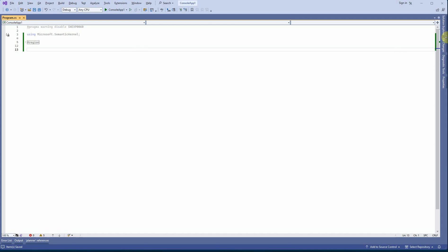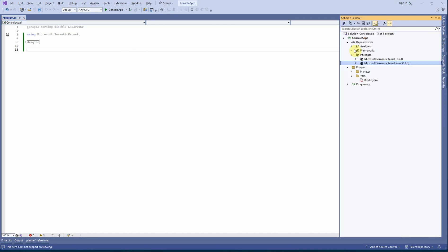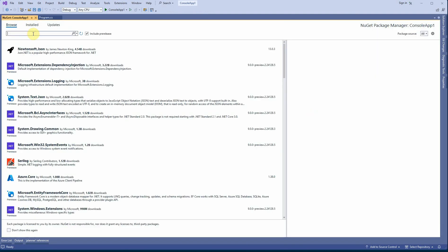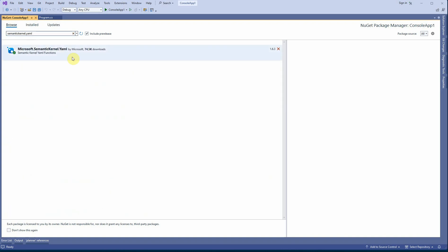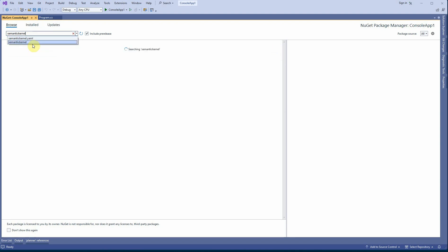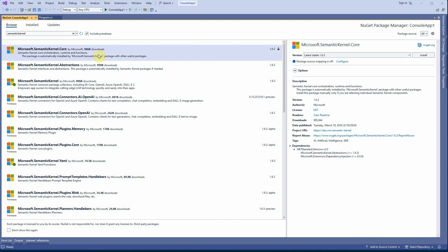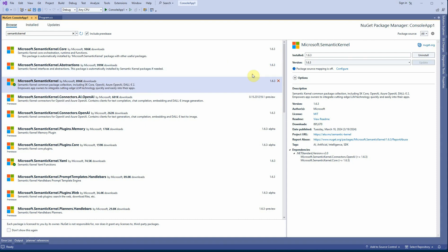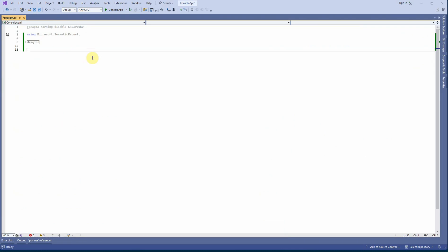In Visual Studio I have already imported a few packages. You can click on Solution, then Manage NuGet Packages, and under Browse search for 'semantic kernel yaml' — that's the first package we need. Another one is the core package: Microsoft.SemanticKernel. Click Install and once it is installed you can import it in your class file using the 'using' directive.